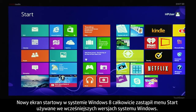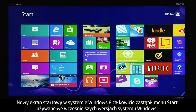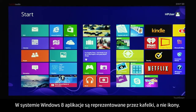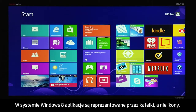The new start screen in Windows 8 completely replaces the start menu that existed in previous versions of Windows. Instead of icons, Windows 8 uses tiles to represent applications, also referred to as apps.